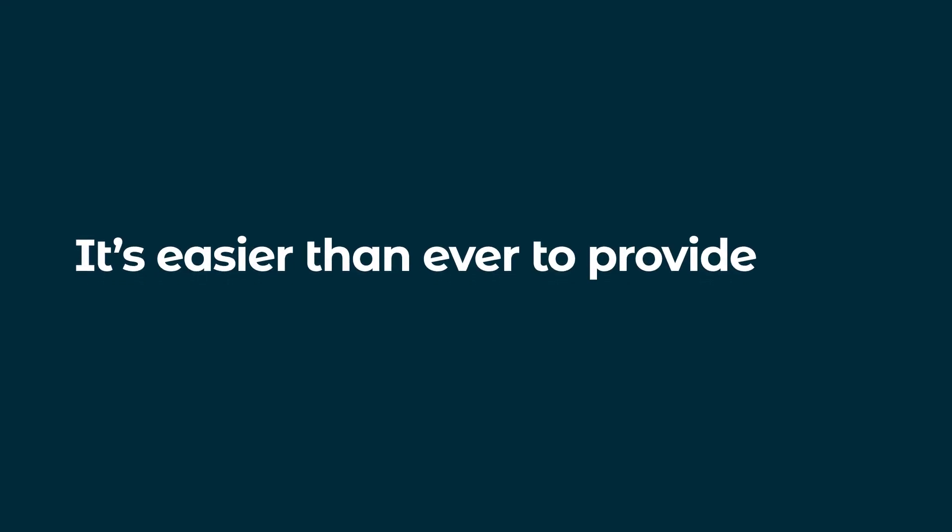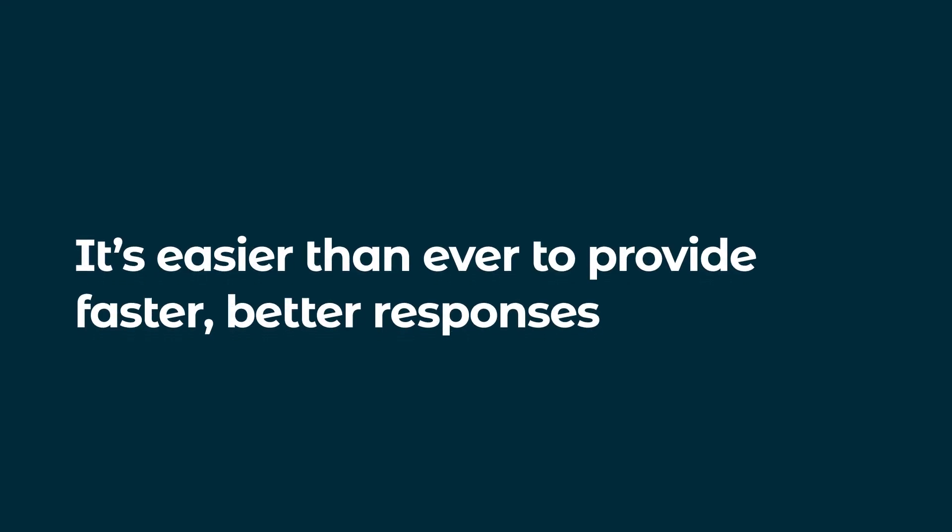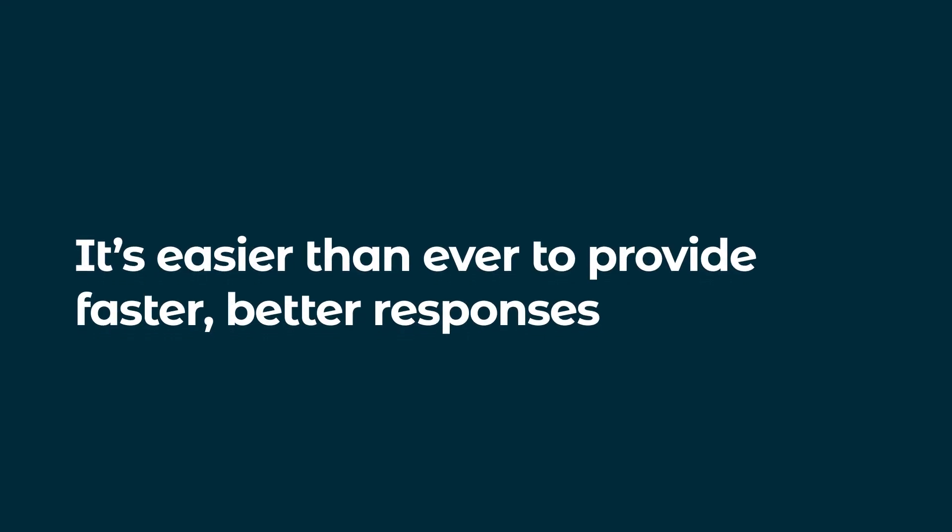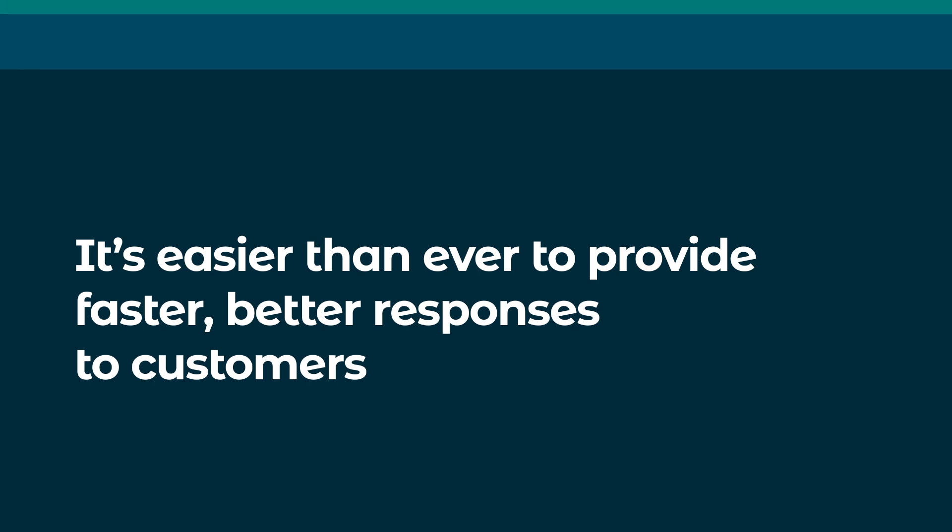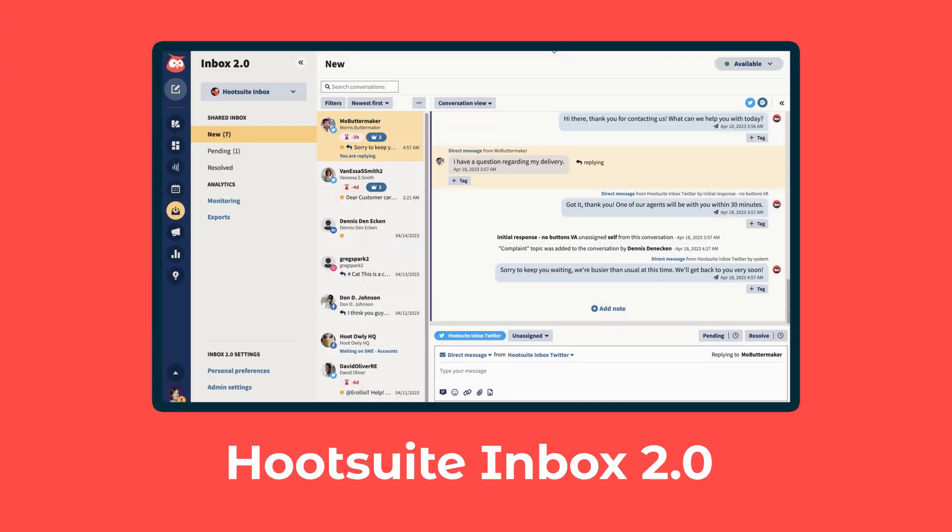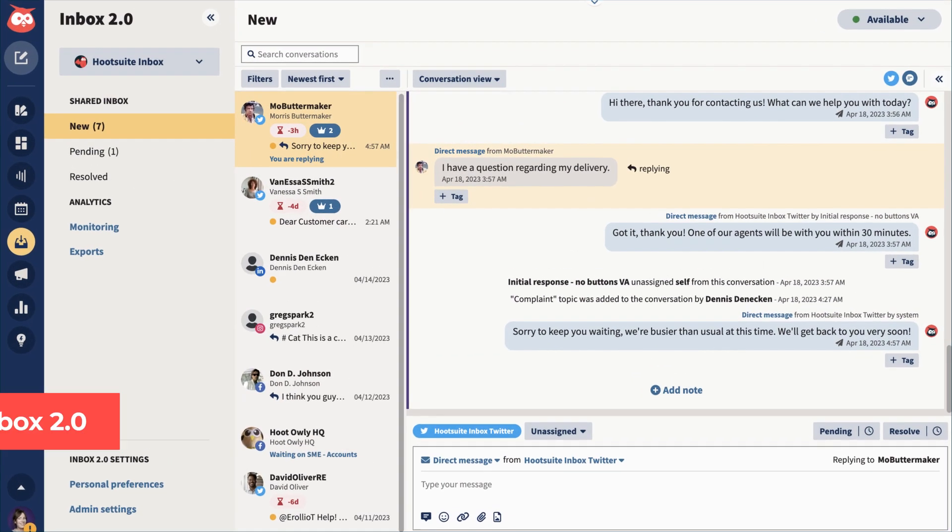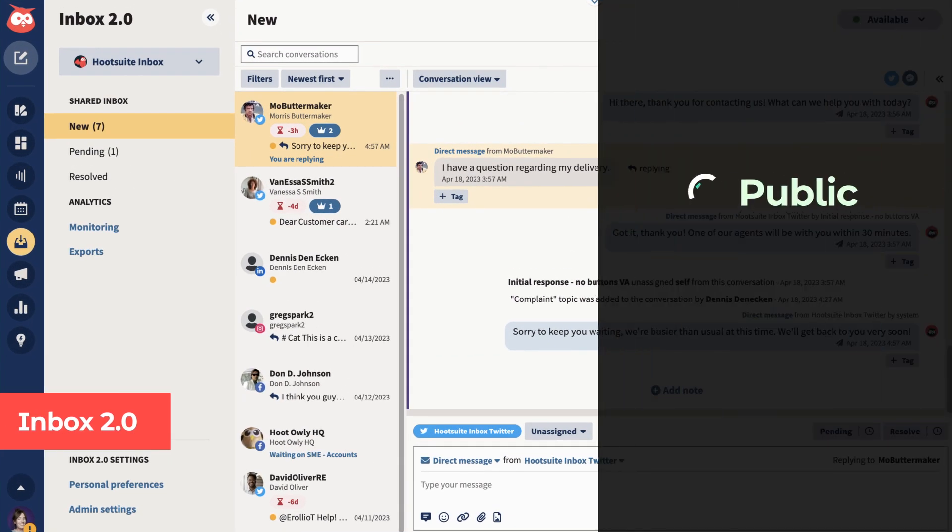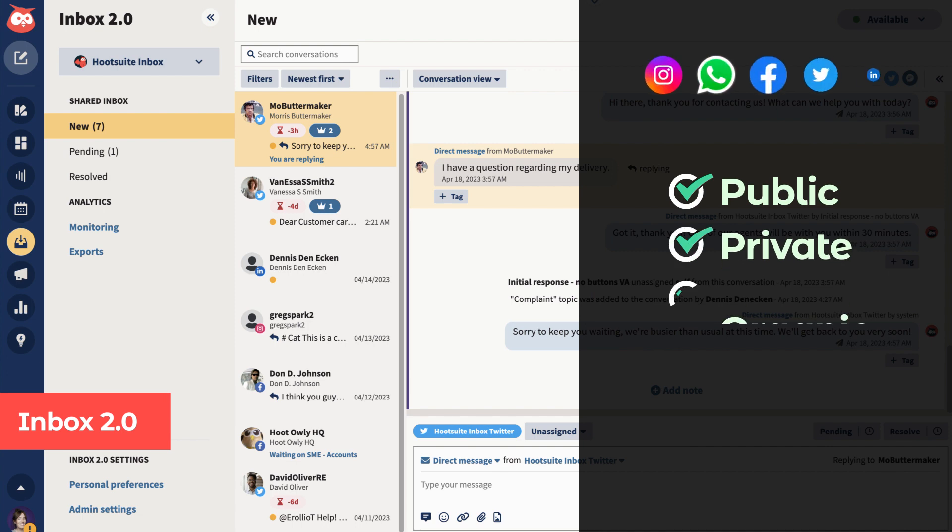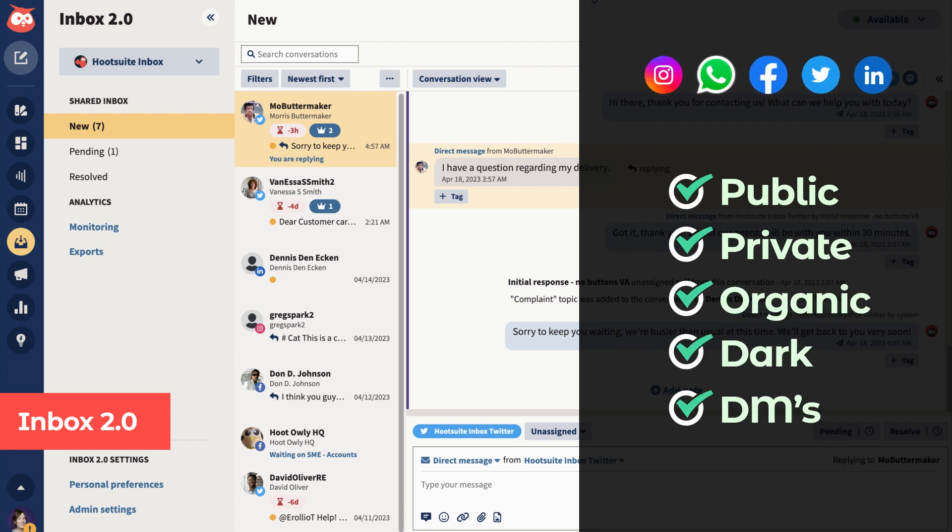It's easier than ever to provide faster, better responses to customers with our new Hootsuite Inbox. Manage all your messages, public, private, organic, dark, DMs, you name it, in one place.